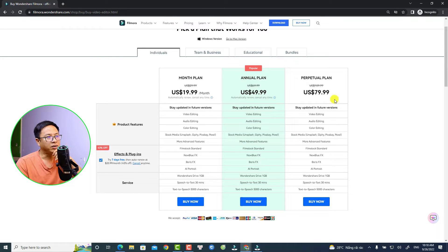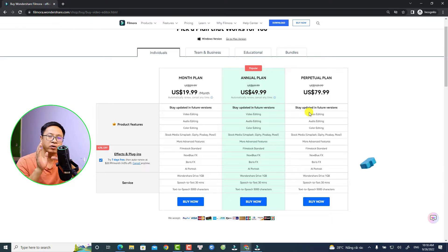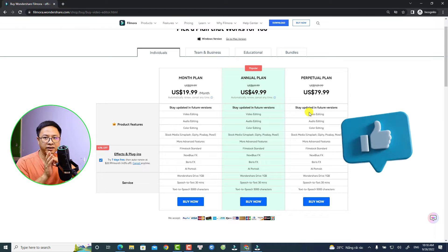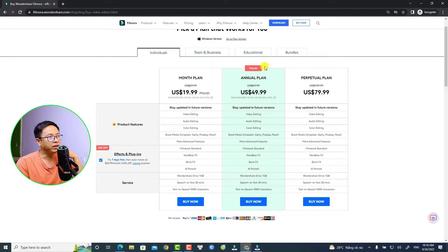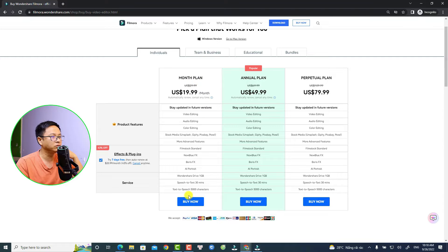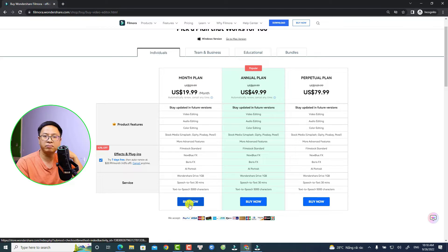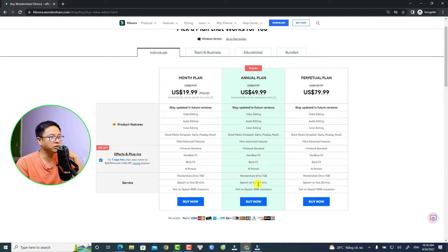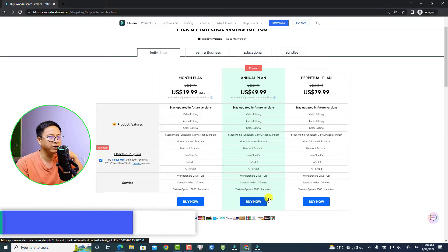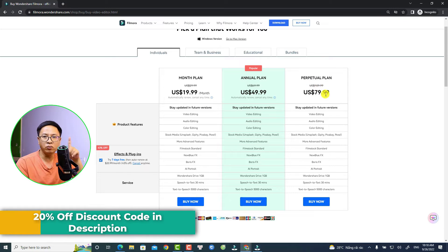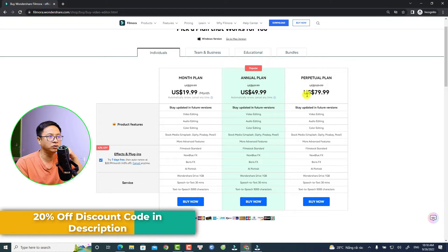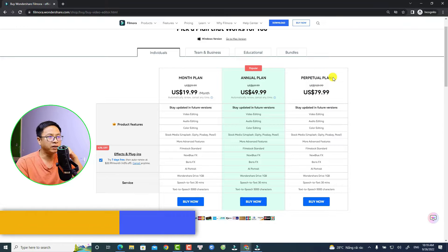If you want to purchase Month Plan, you need to click here at the Buy Now button, and for Year Plan you click here. If you want to pay only one time, so one-time payment, you want to go with this option, Perpetual Plan.